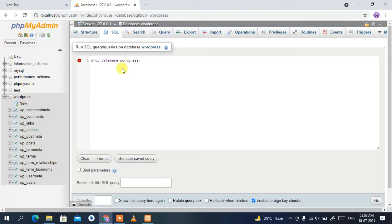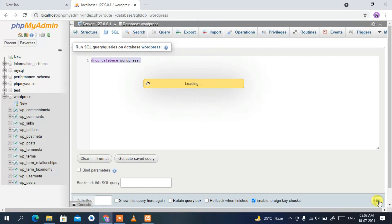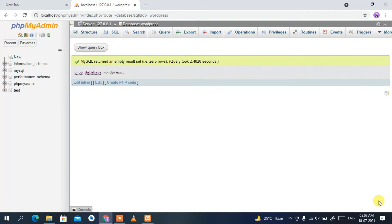Select the query and click Go. You'll see the WordPress database has been removed — MySQL returns an empty result confirming it has been deleted.